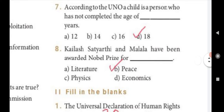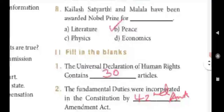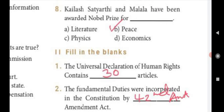Seven: According to the UN, a child is a person who has not completed the age of — Answer D, 18 years. Eight: Kailash Satyarthi and Malala have been awarded the Nobel Prize for — Answer B, Peace.